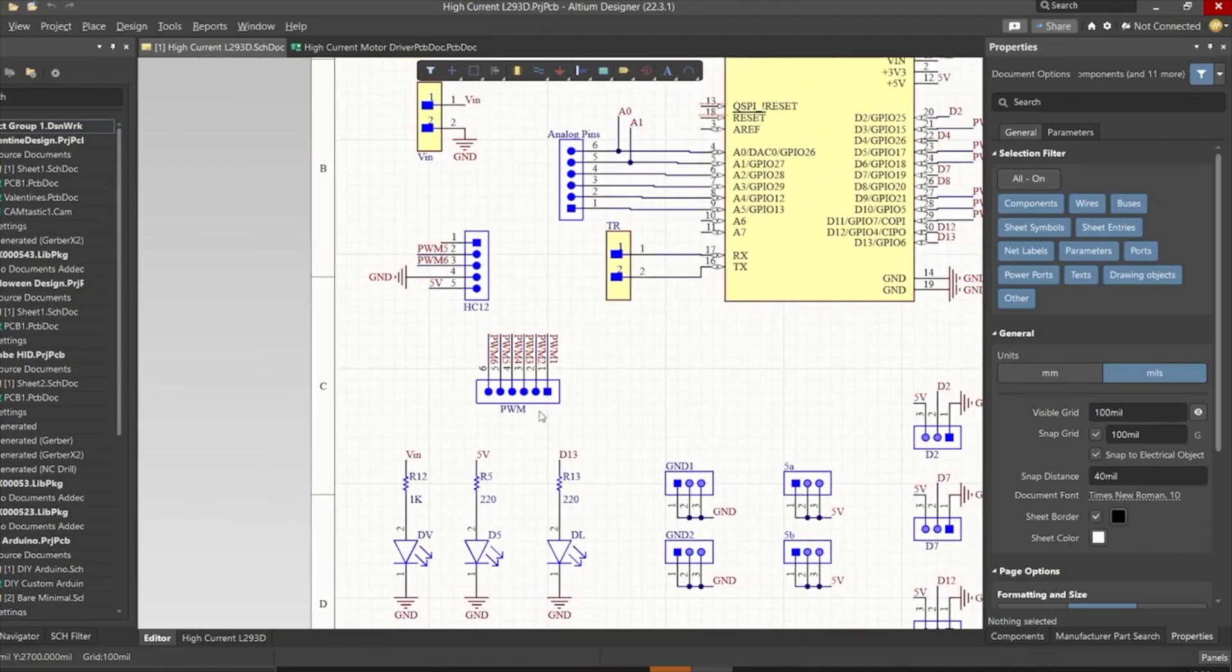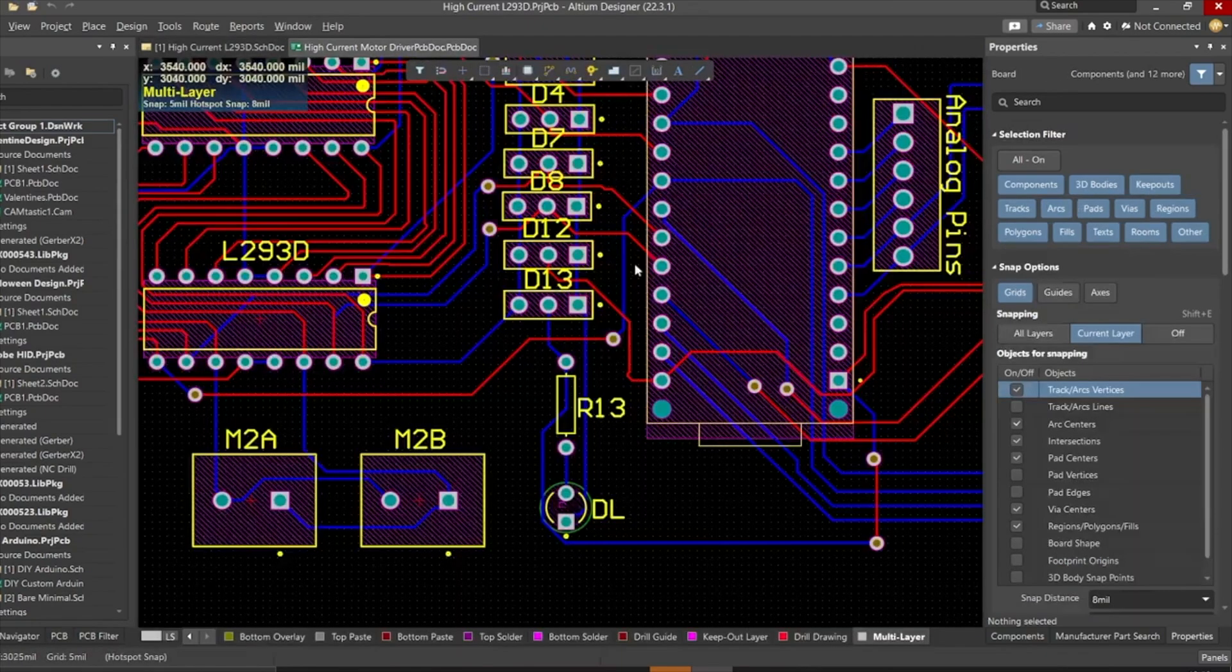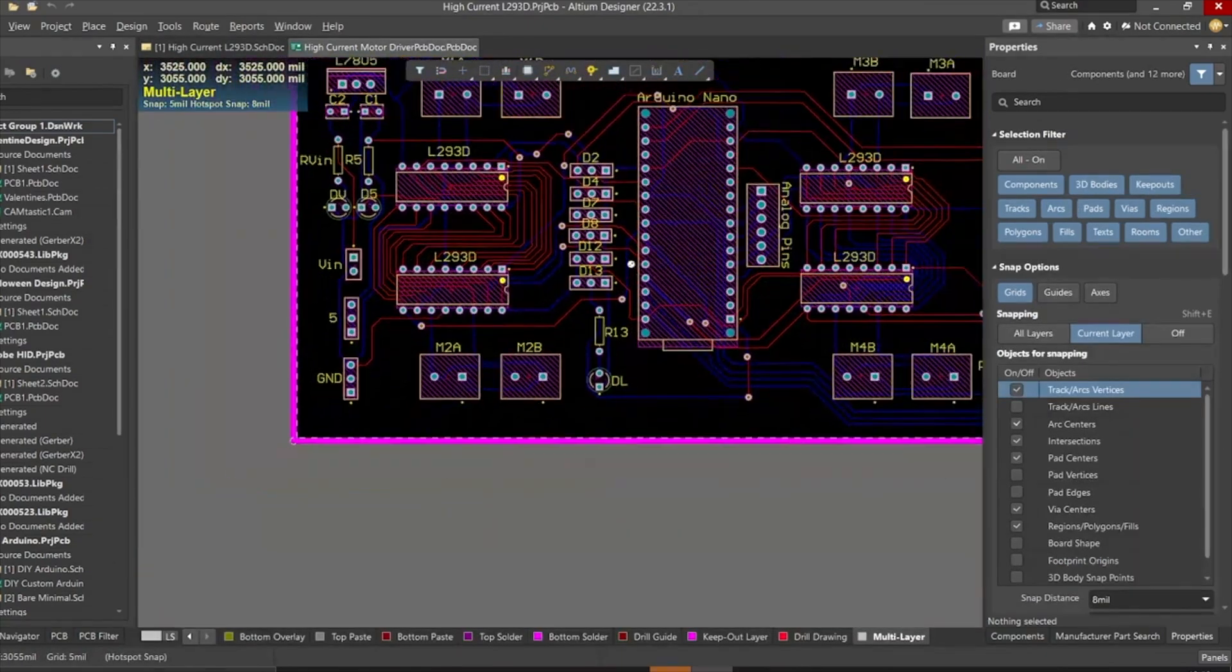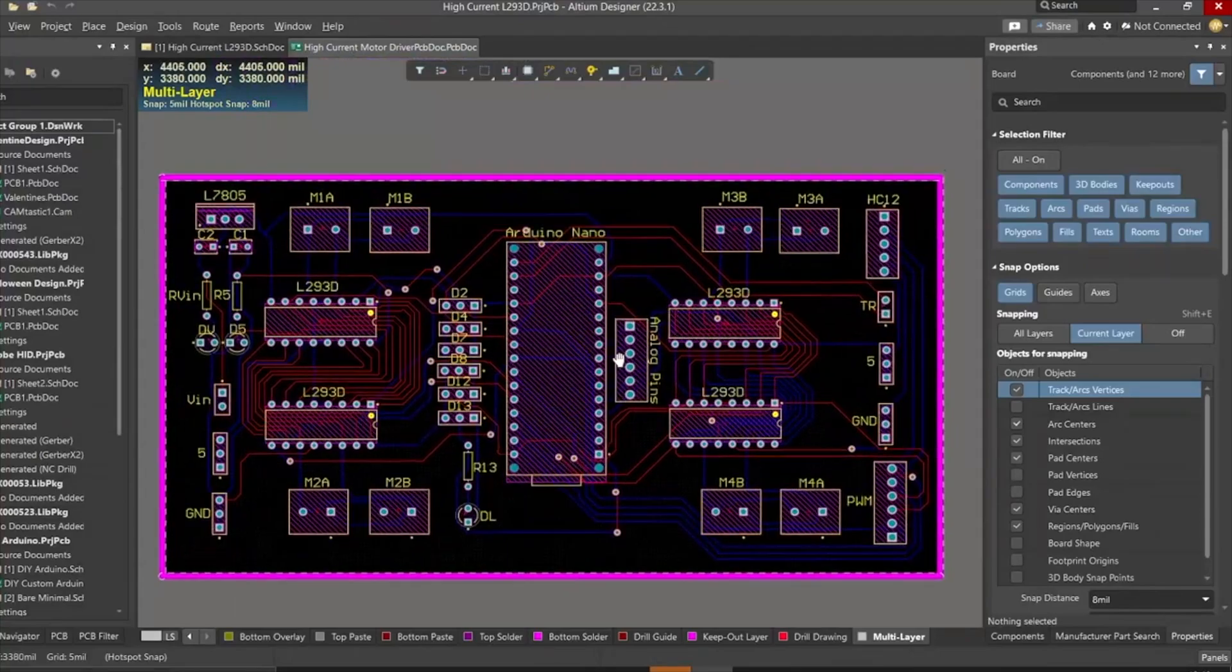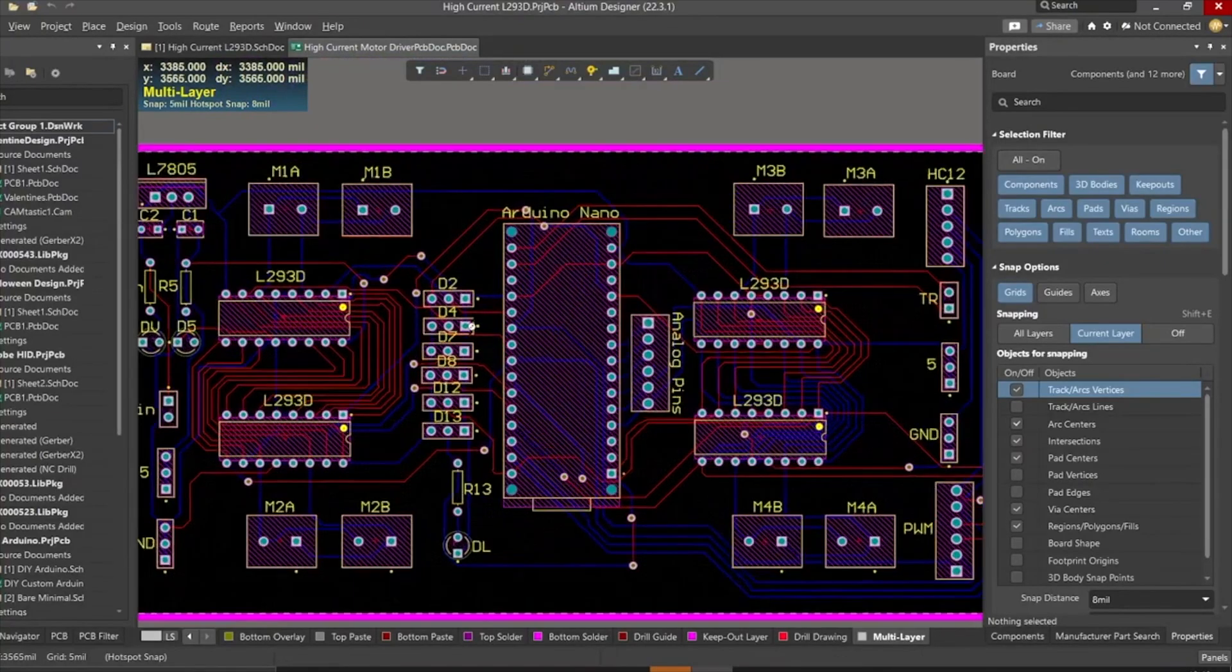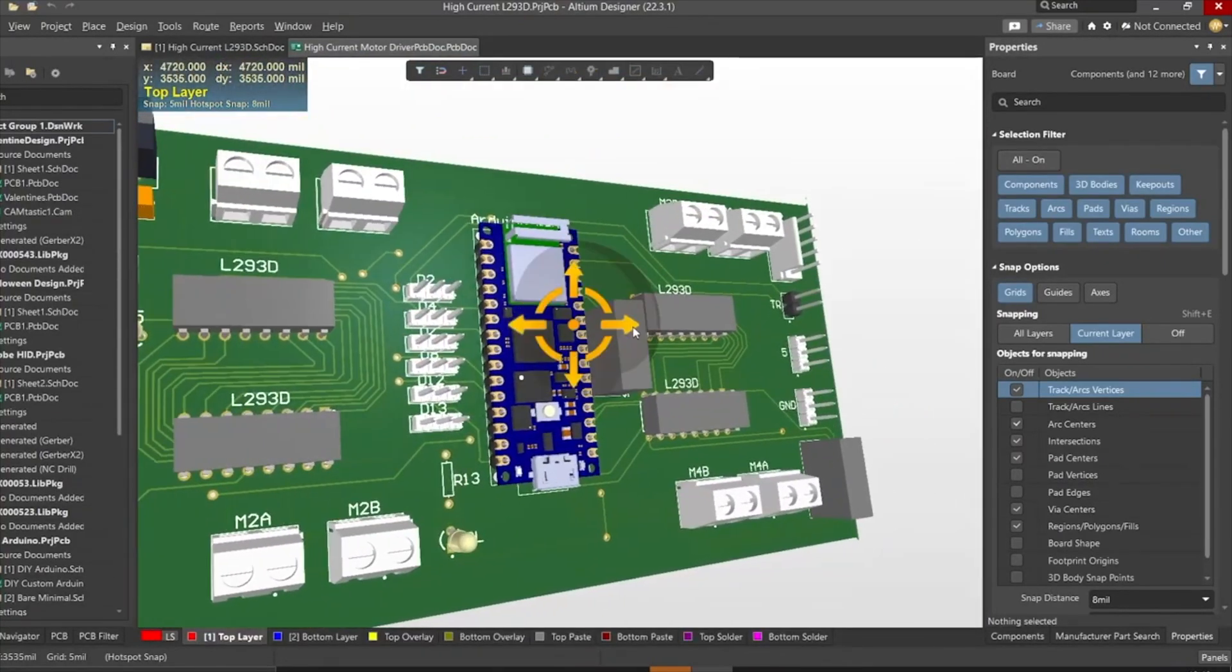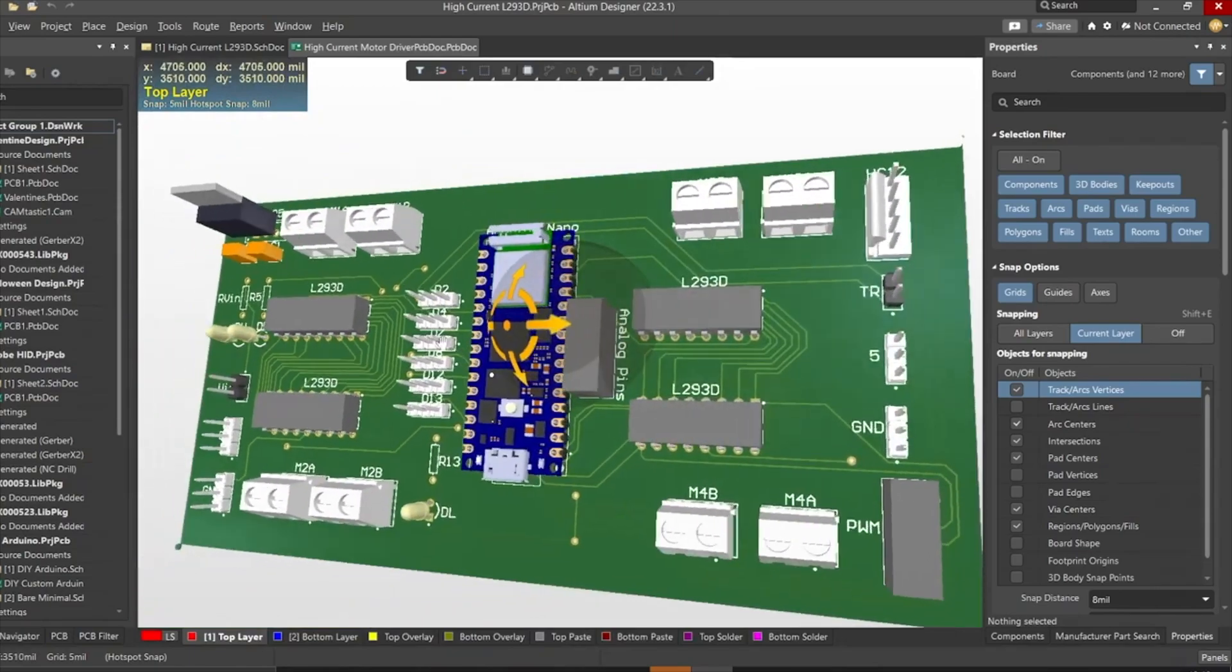Also, I have added some indicator LEDs over here for easy troubleshooting. Once the circuit was finished and tested, I designed a compact PCB using Altium where I can fix all the components neatly.